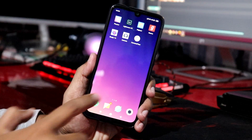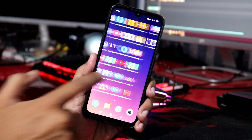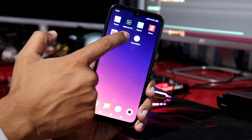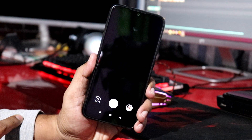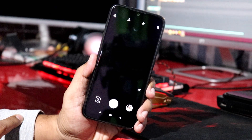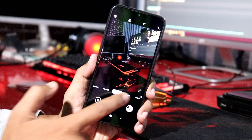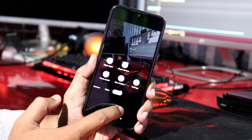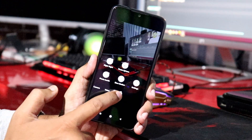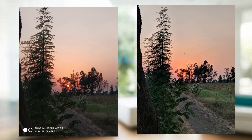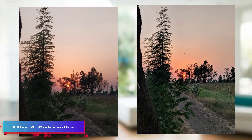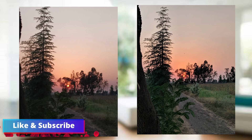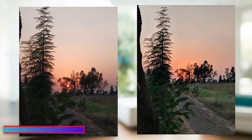So friends, if you have been using the Redmi Note 7 for 20 days, you can install Google Camera. Let's compare the photos from the Redmi Note 7 stock camera and the Google Camera, and observe the differences in the photos.